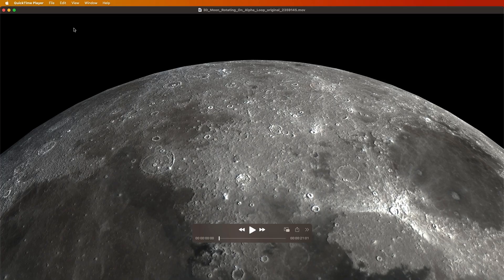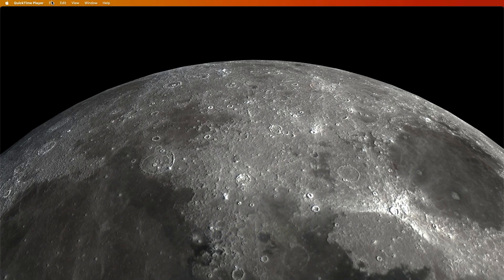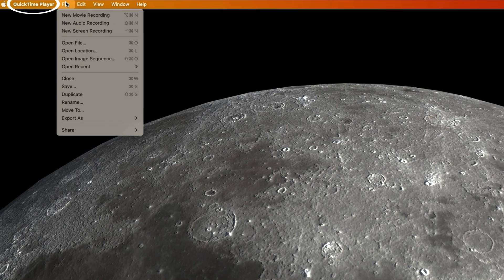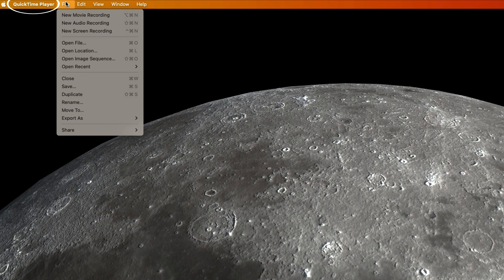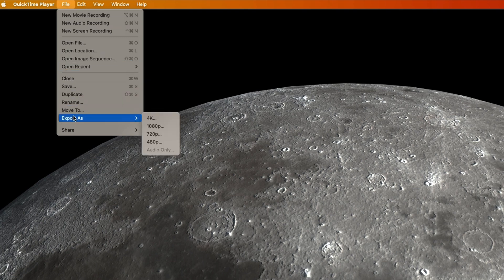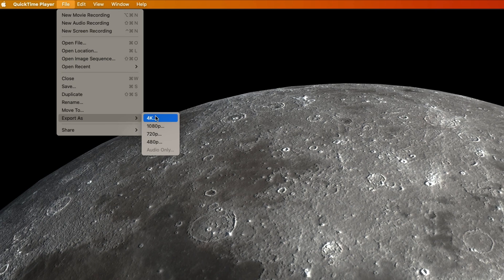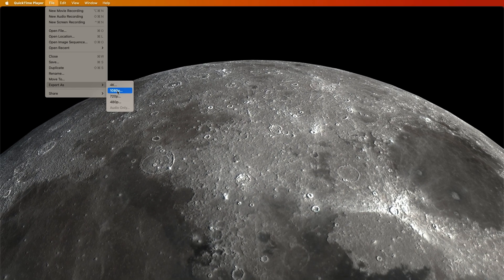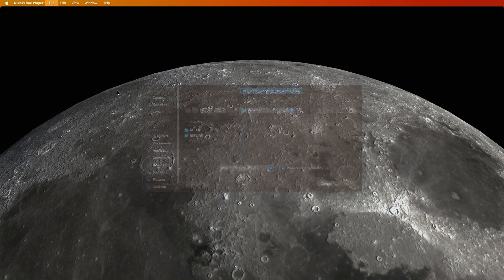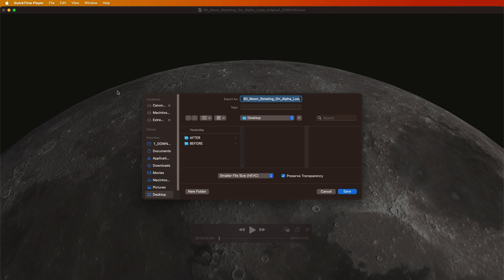We can use QuickTime to reduce the file size. We just don't need a three gigabyte file inside a Keynote presentation. We can keep it at 4K if we want, but in this case my slides are 1920 by 1080p, so I just need 1080p, which is going to make it even smaller.